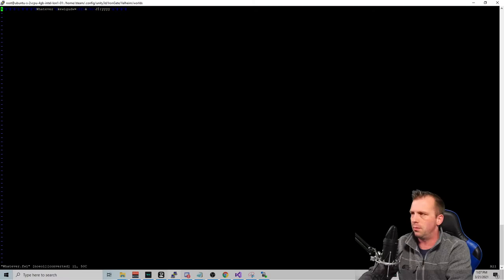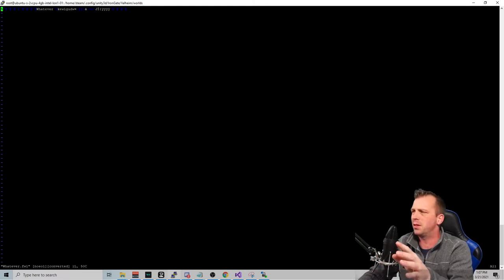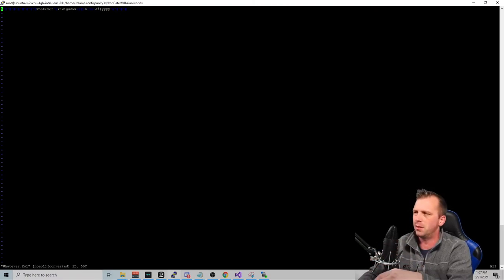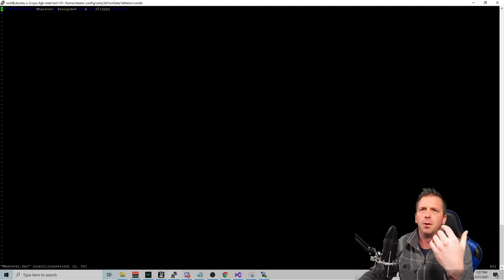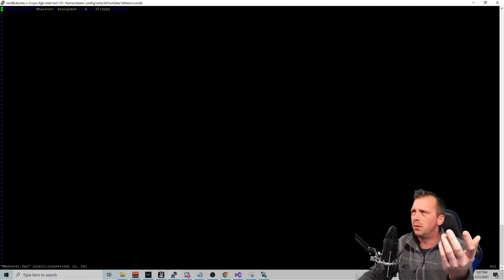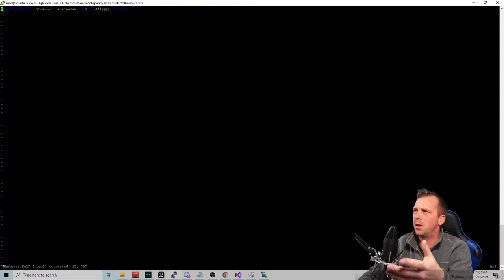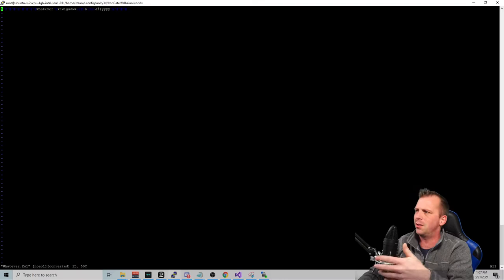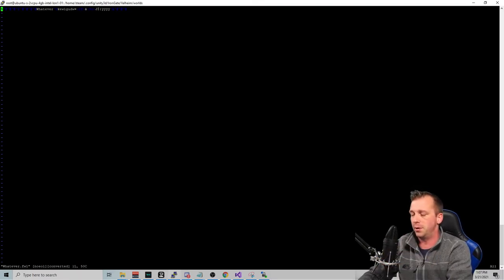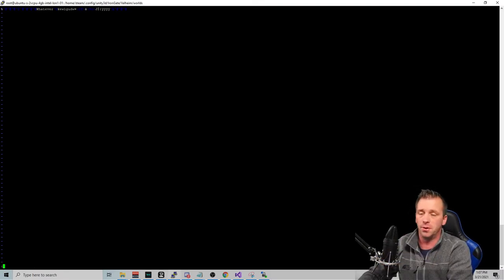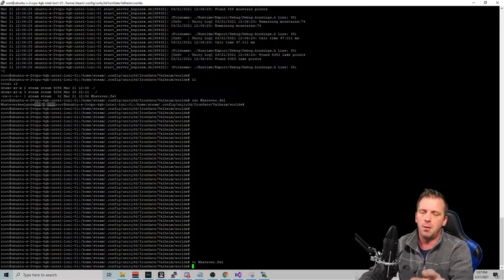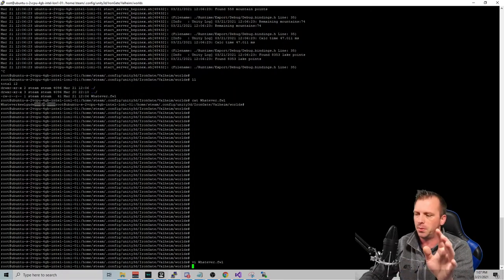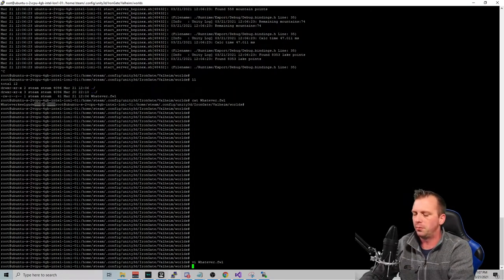Never edit this file ever, ever, ever because there's a lot of hashing and some other stuff like math. And I tried to just edit this file and make it work. That was six hours of me wasting my time. So I wasted a lot of time so you don't have to.